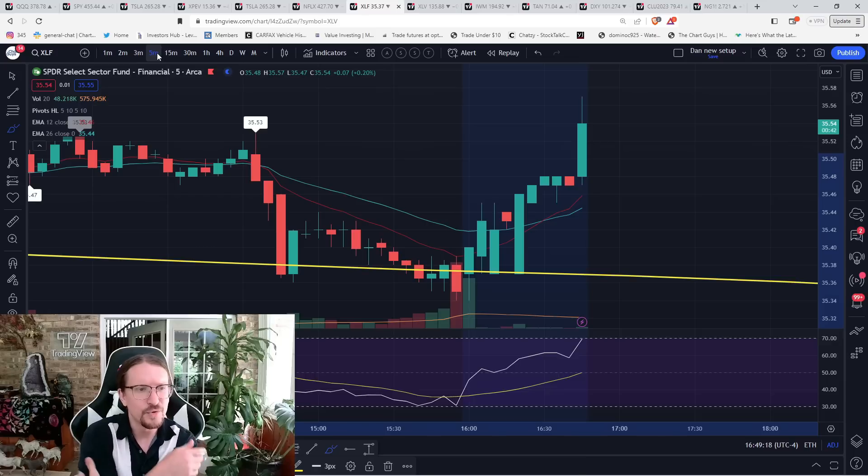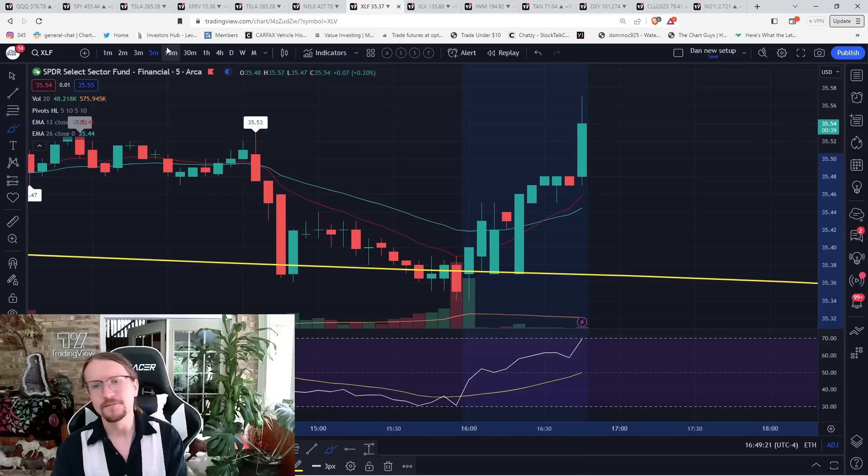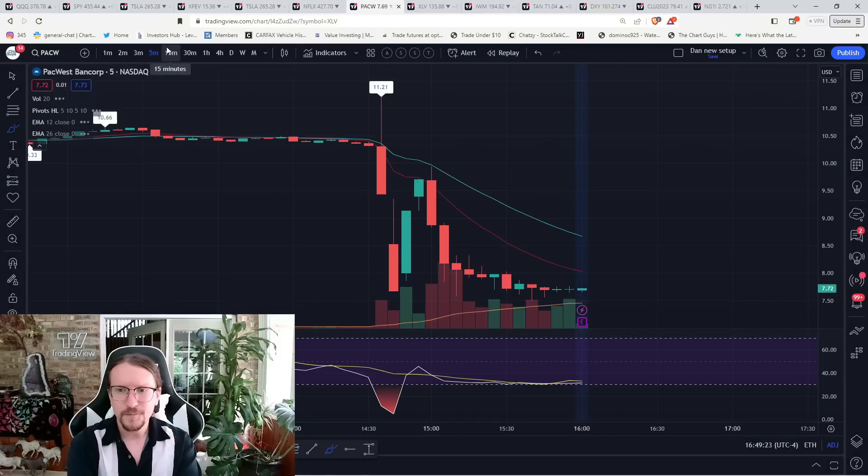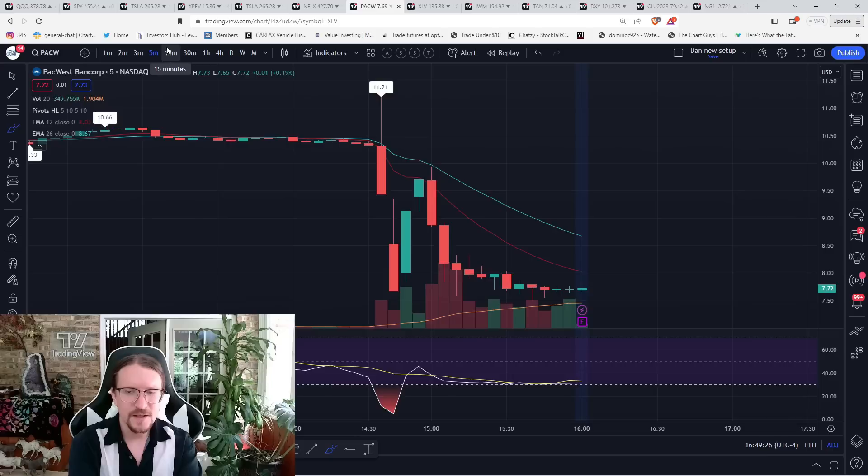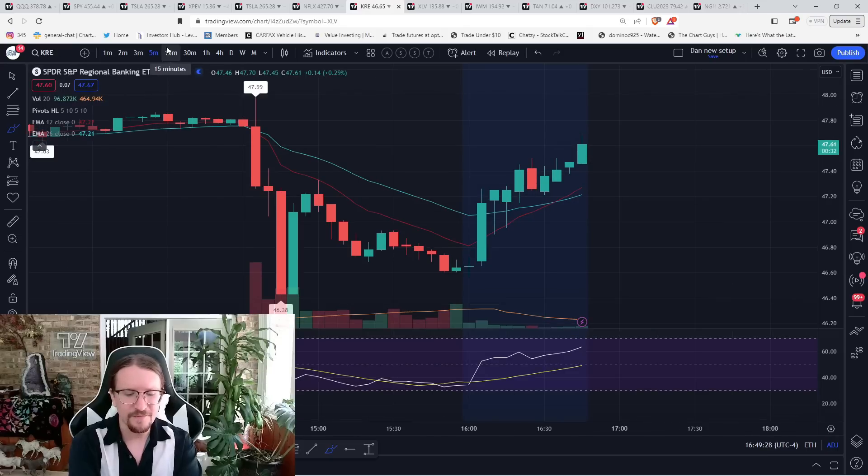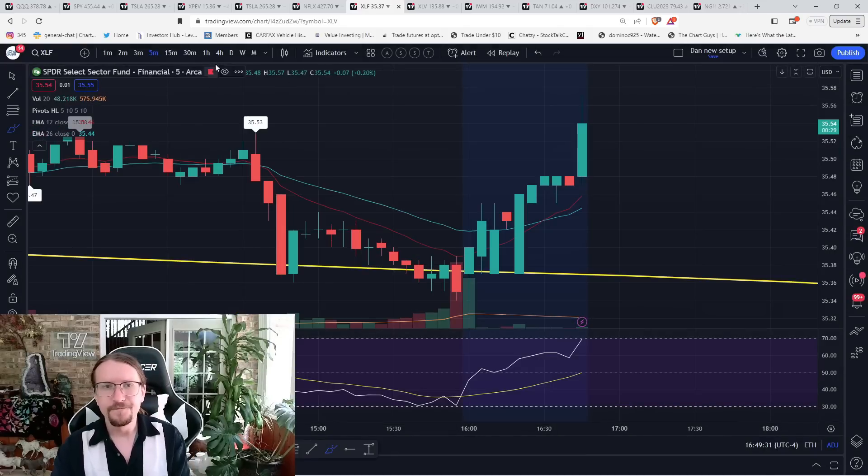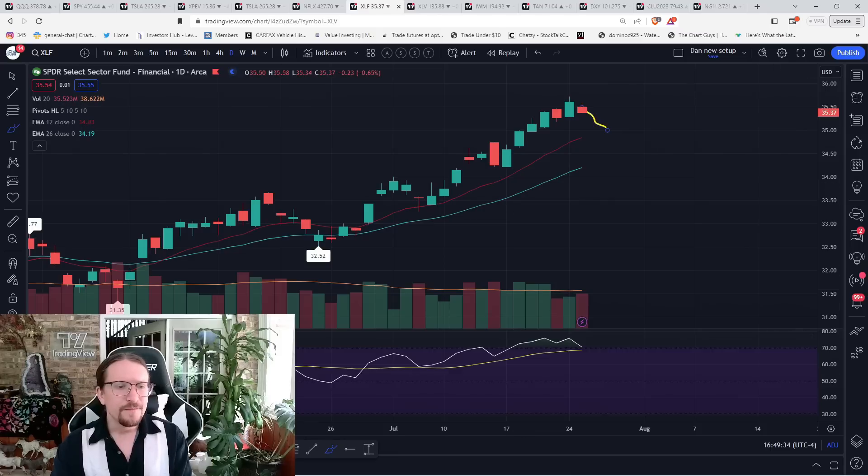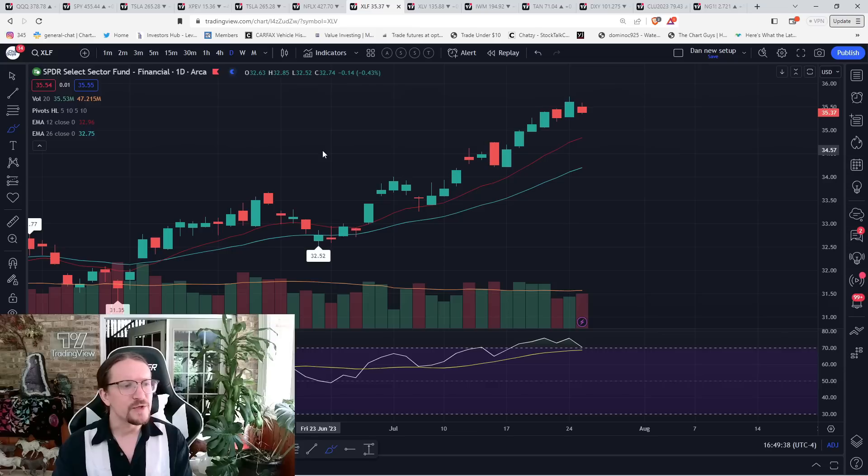PACW still hasn't reacted to earnings. But regional banks bouncing with the financial sector. We'll see. If we break the inside bar, I will stop out. Pretty much giving back my day trade gains for today on FAZ.